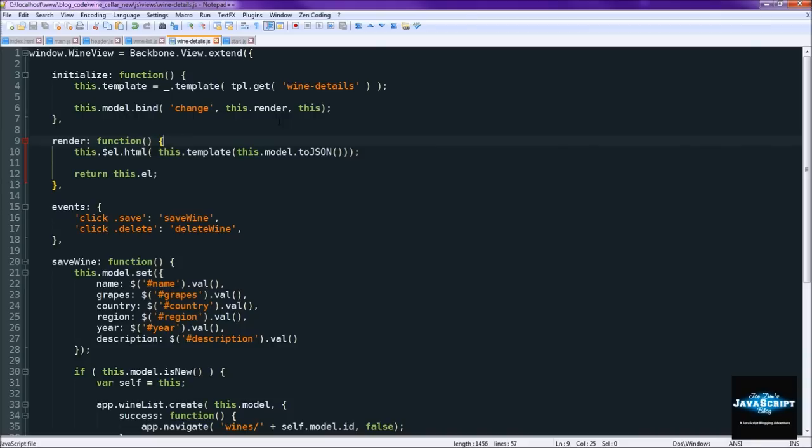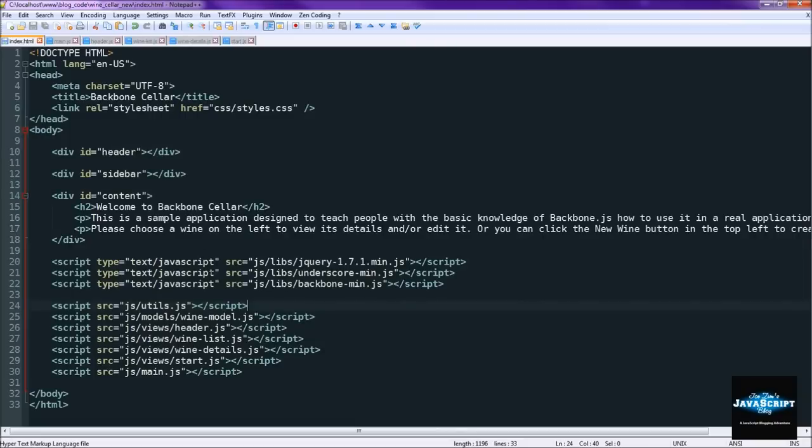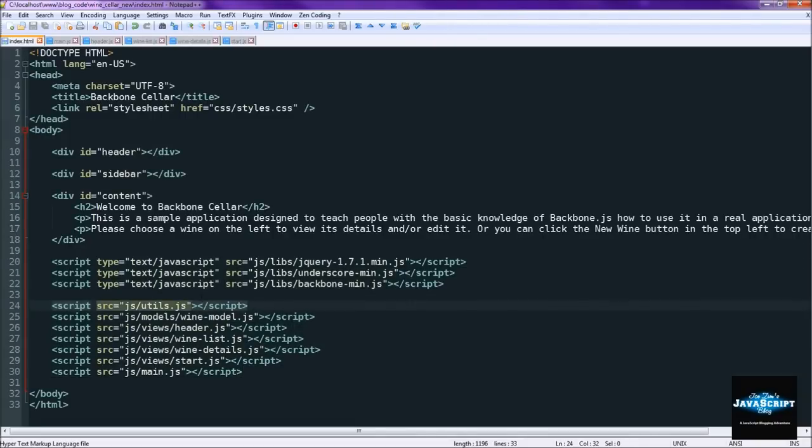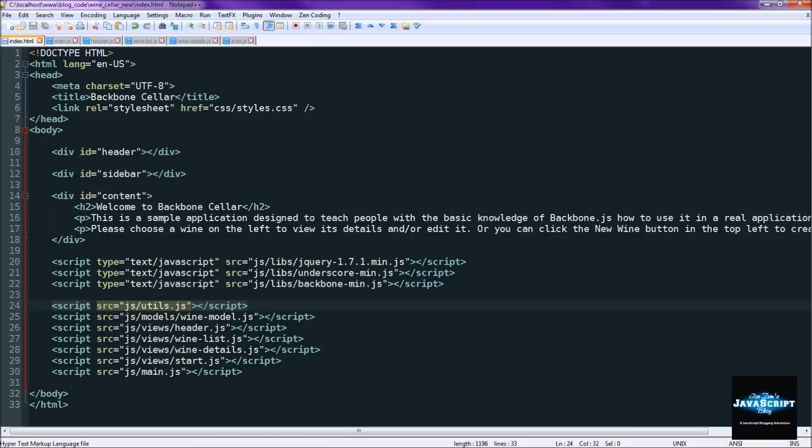Then after that I plan on throwing in one more video into the series to convert everything to AMD and use require.js to control the dependencies and everything. Rather than loading all these scripts down here at the bottom, we'll just need to load require.js and it will handle the rest. I hope that you're learning something and that all this backbone stuff is starting to stick into your brain. Don't forget to like the video and subscribe to the channel. Thanks for watching. God bless and happy coding.